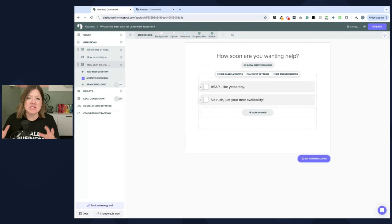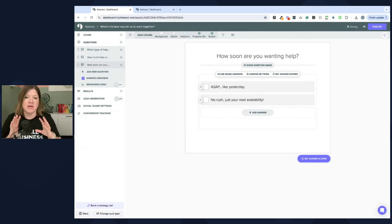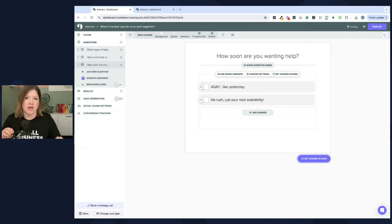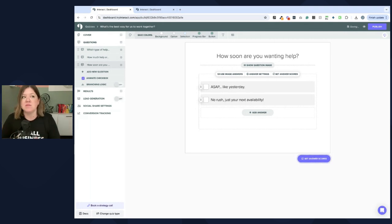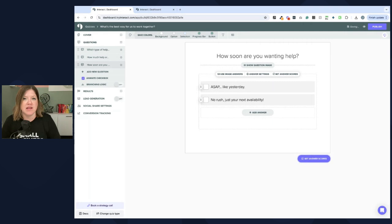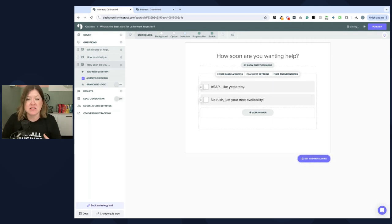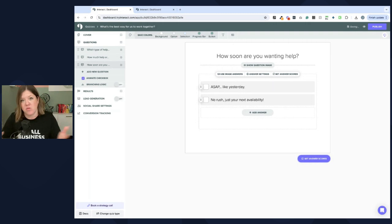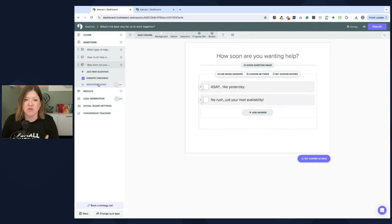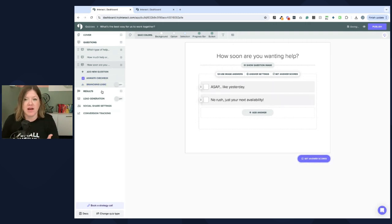So, you can see how we kind of help people figure out what kind of help they're wanting with these types of questions. And depending on your offers, there might be other questions that you need to ask. Maybe it's their type of business. How much content they have. It really depends on what you do. But this gives you an idea of how that can work.